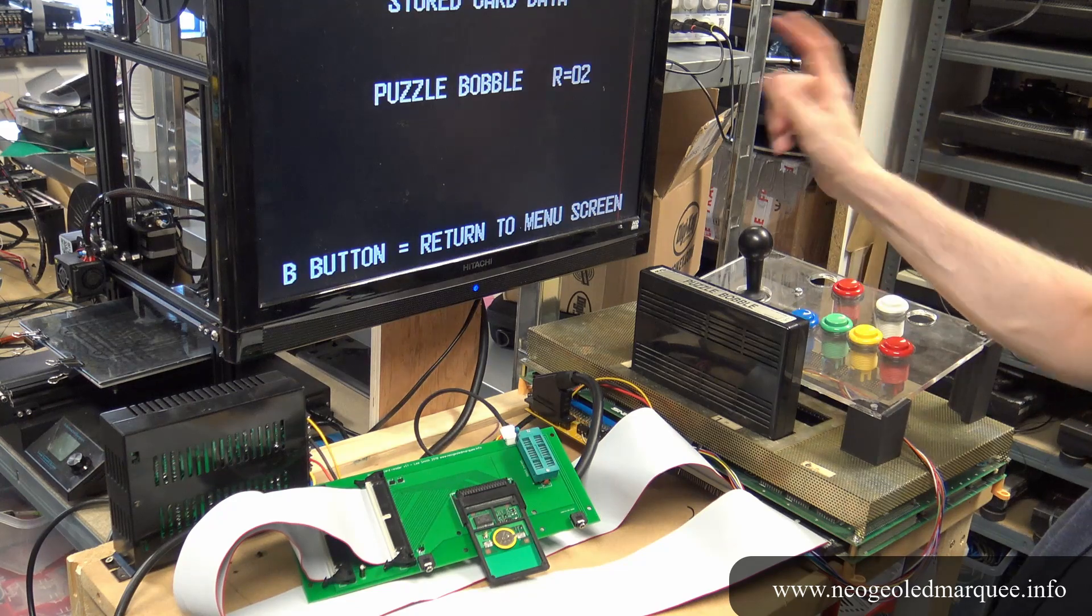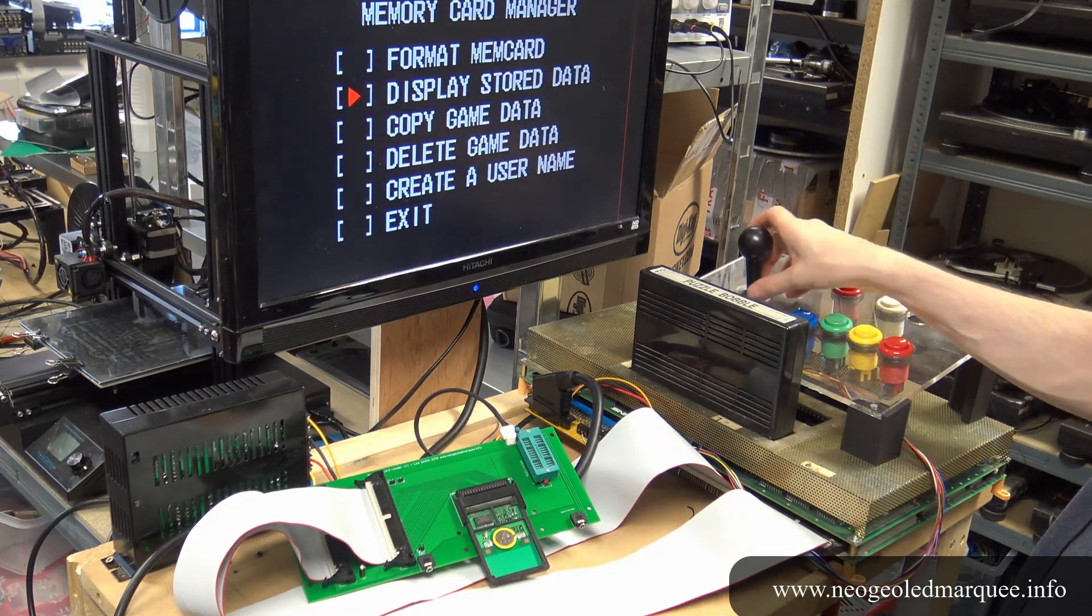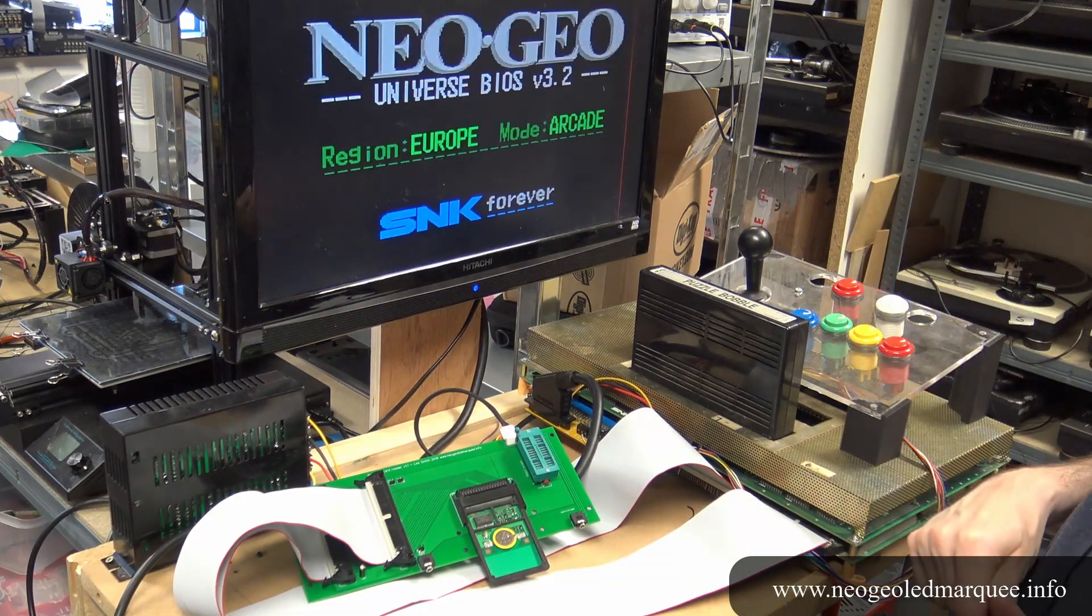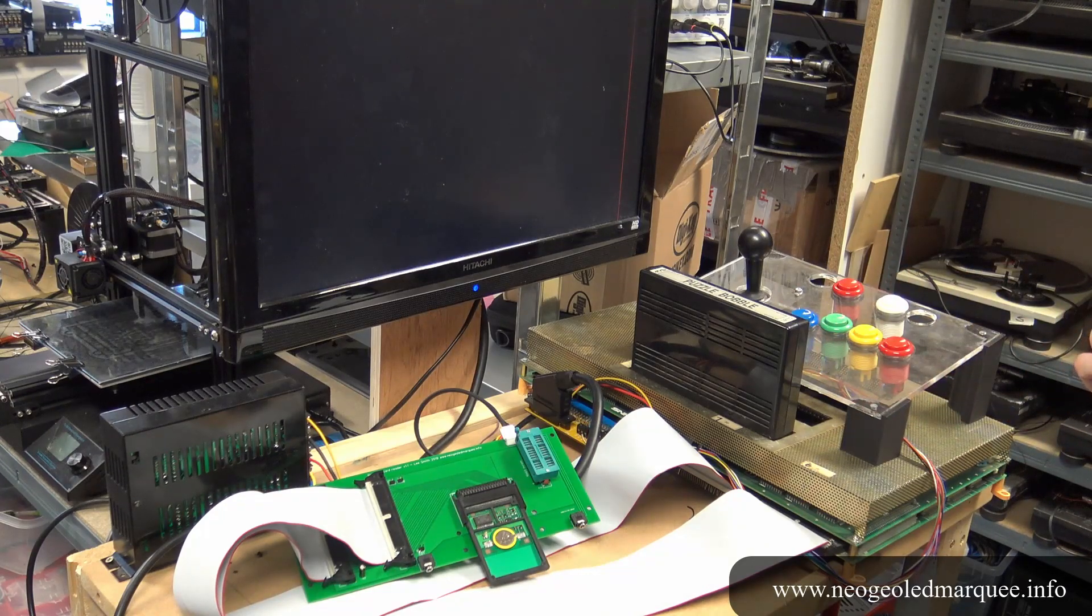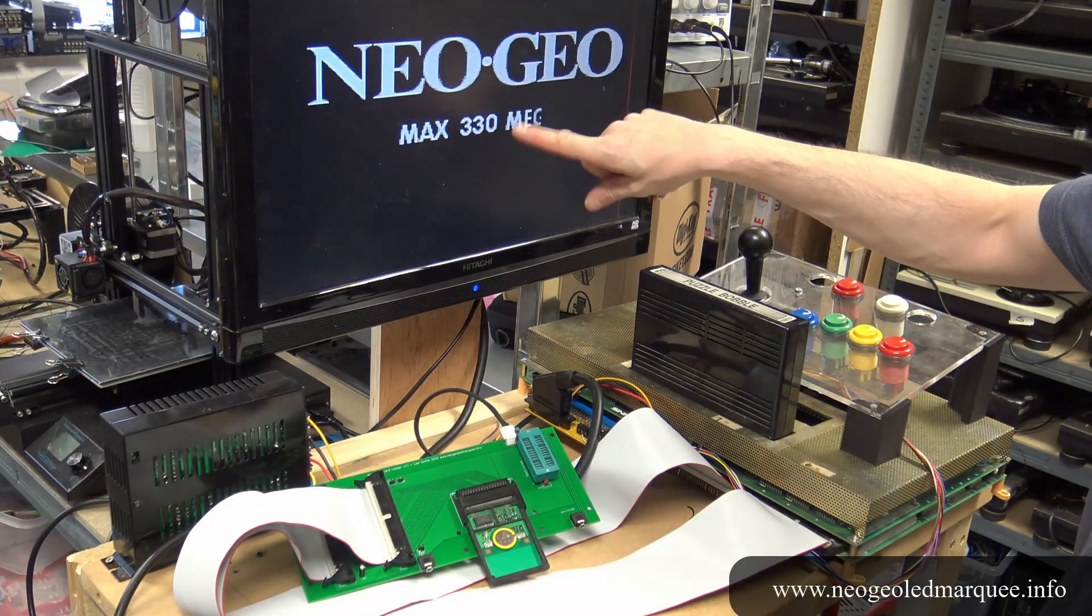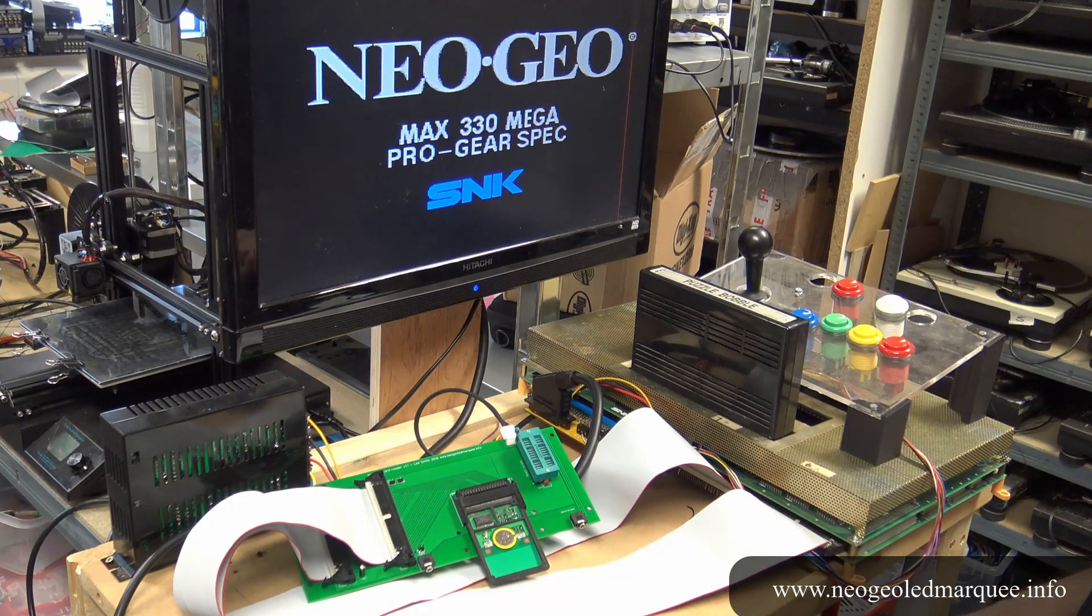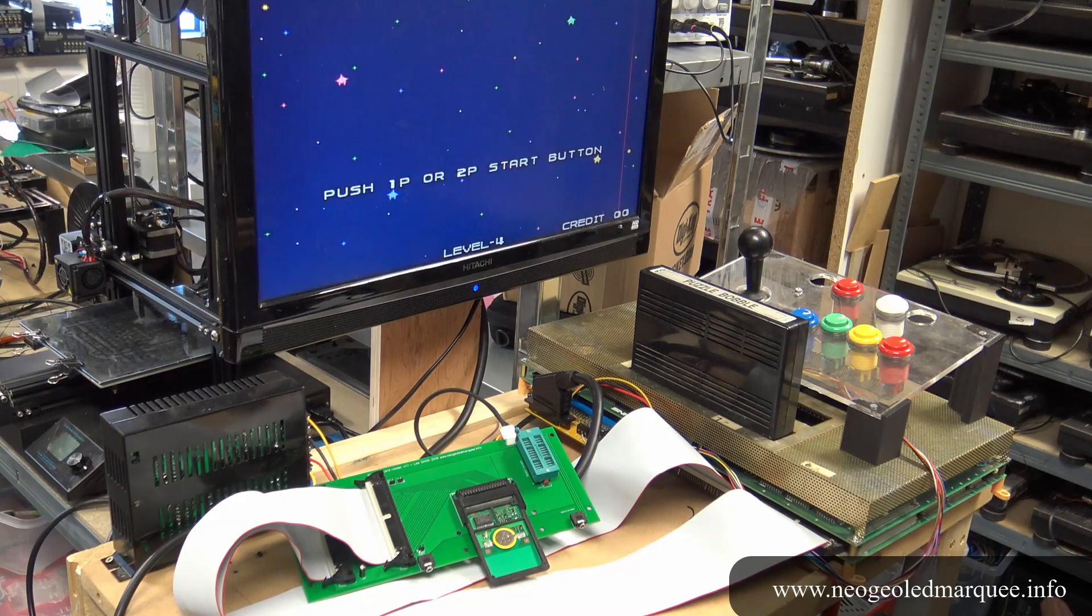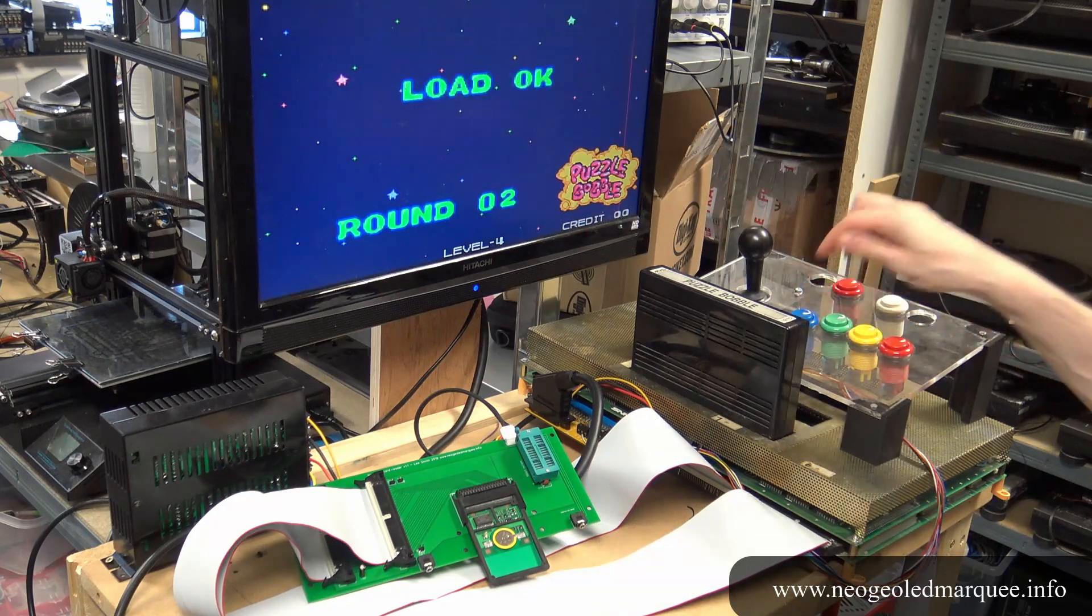We can see that we have Puzzle Bubble level two. We go into the game, you can see I've also ruined my Neo Geo with some graphics corruptions. Load the card, round two. I mean we're starting on round two.